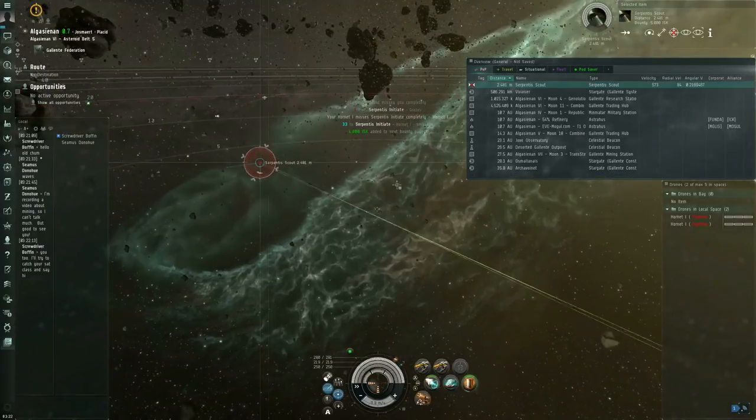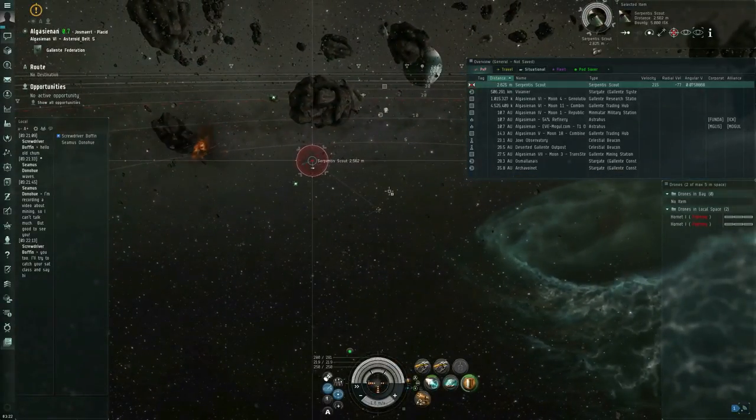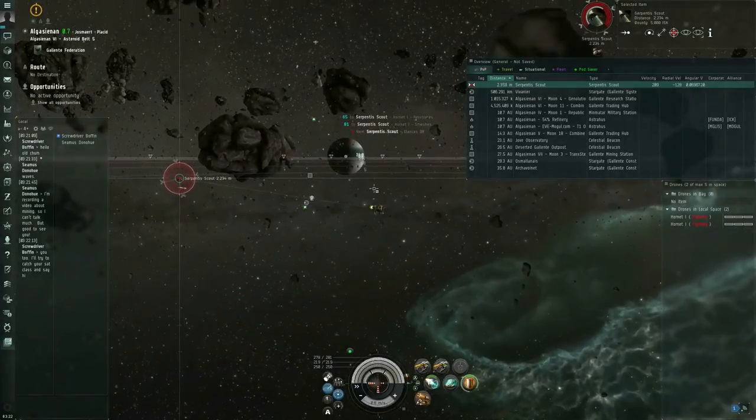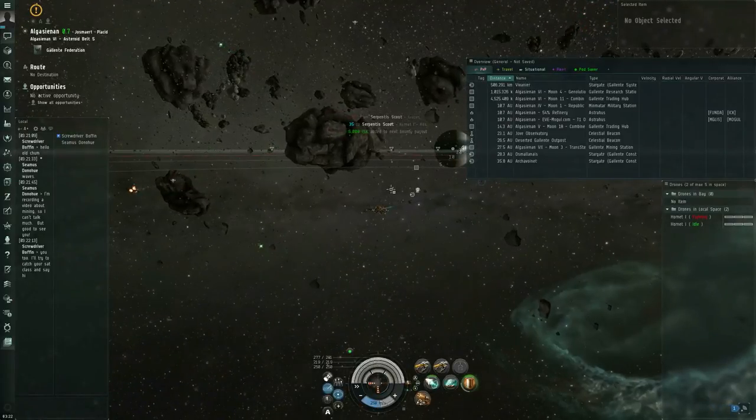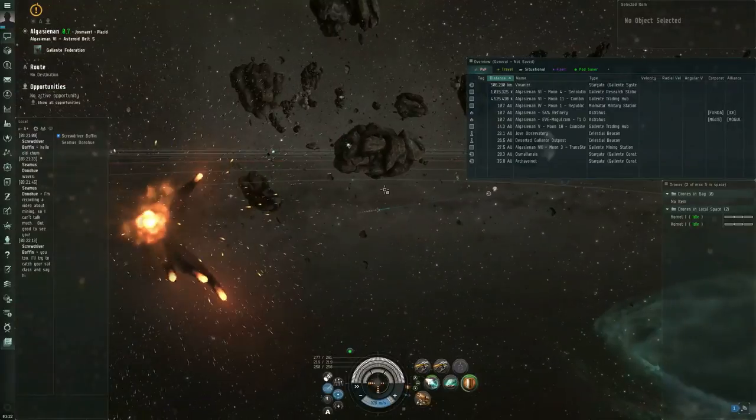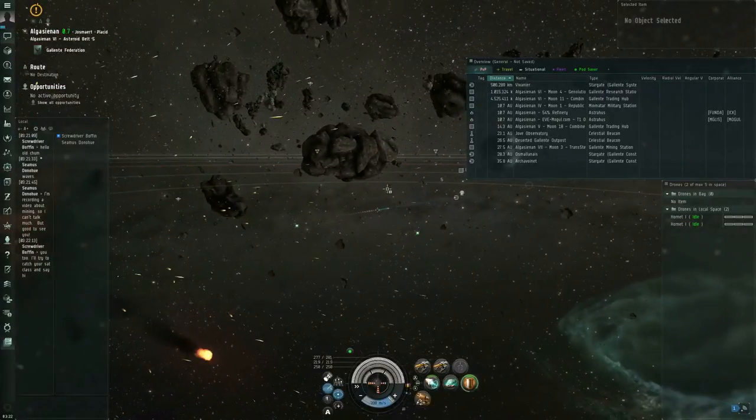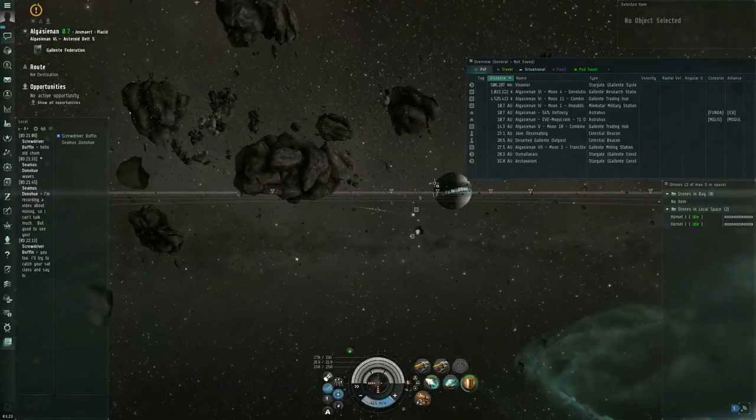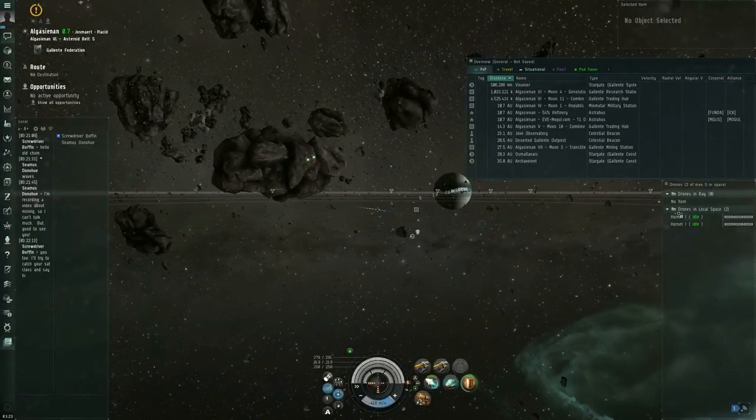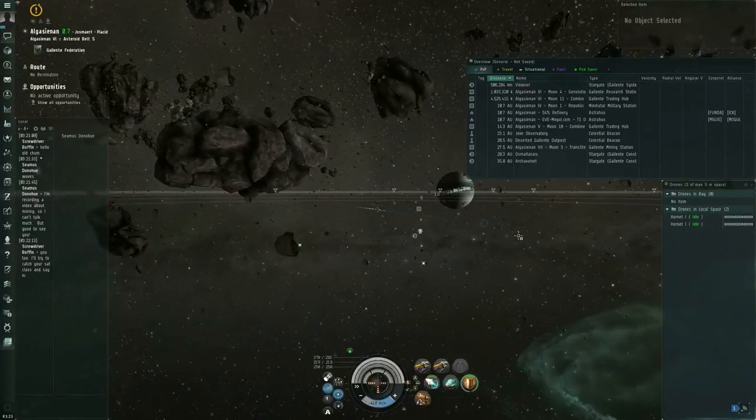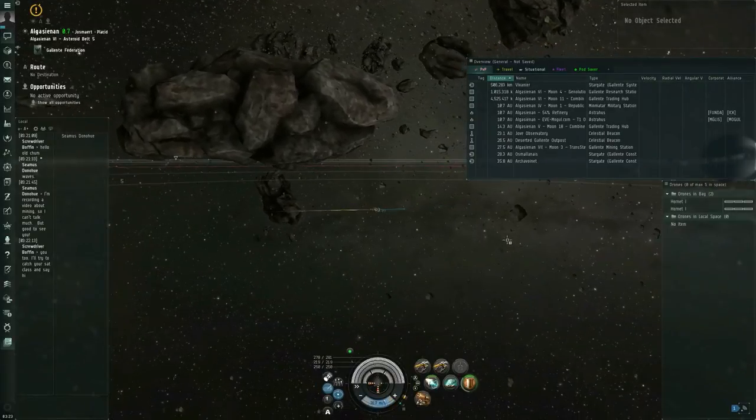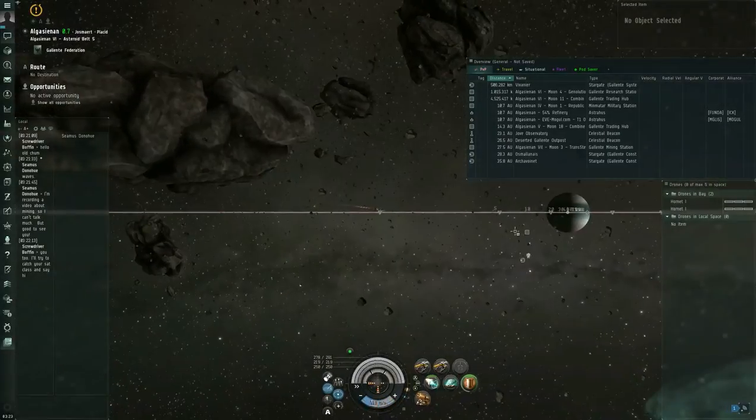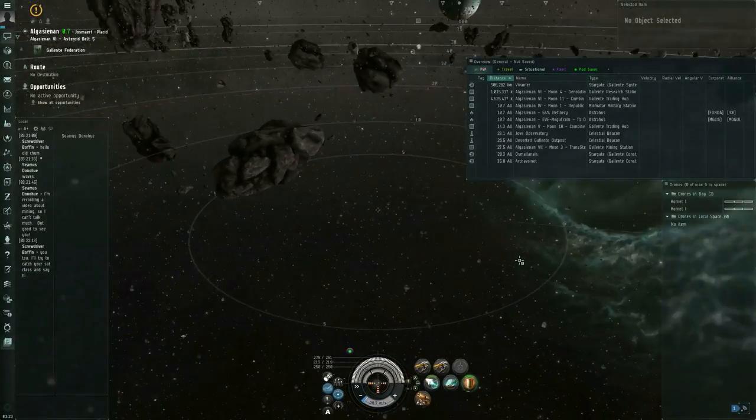So yes, this is a 0.7 security system, it's still high security, but at 0.8 and lower, you can expect to encounter hostiles, hostile rats in the belts. Concord will protect you from other players, or rather, they'll destroy any other players who shoot at you unprovoked. So, Concord will destroy any other players who shoot at you unprovoked, but they will not protect you from the rats, so you'll have to deal with the rats yourself.